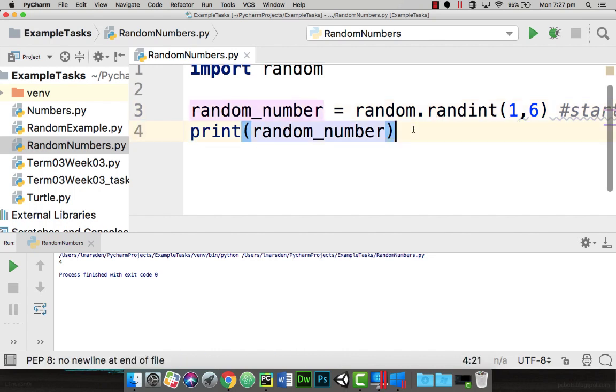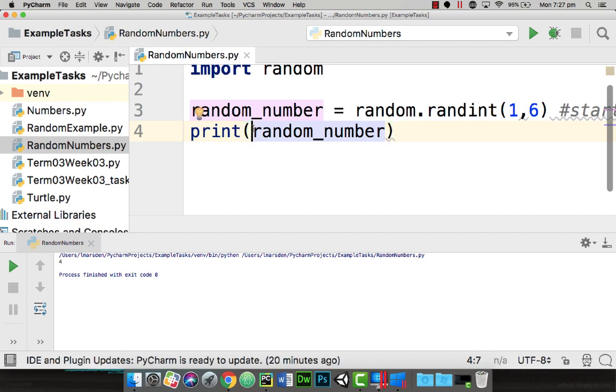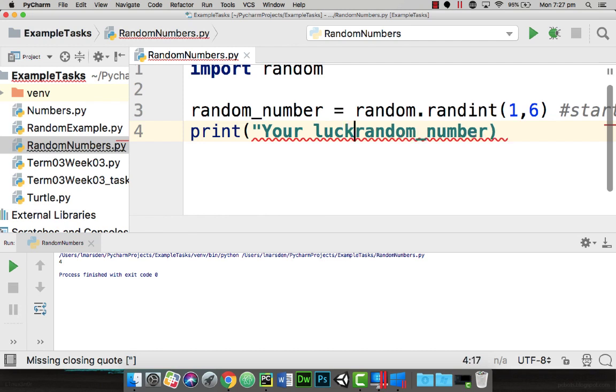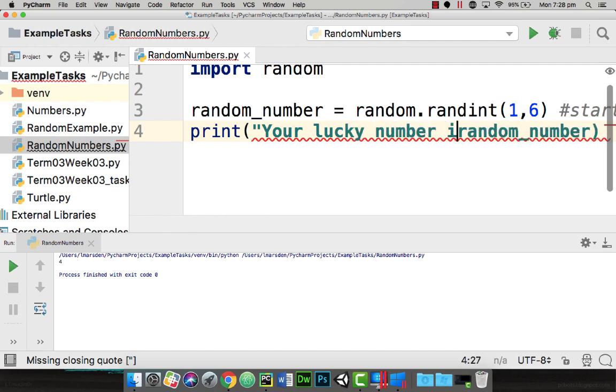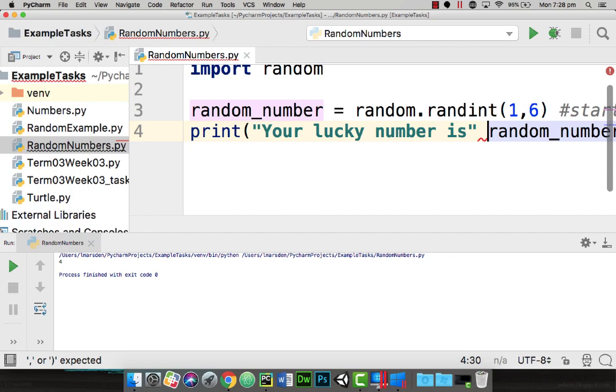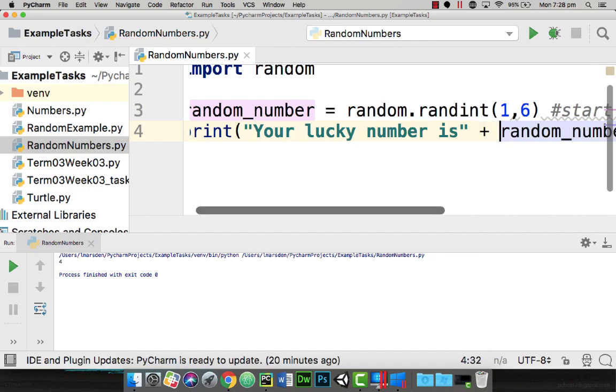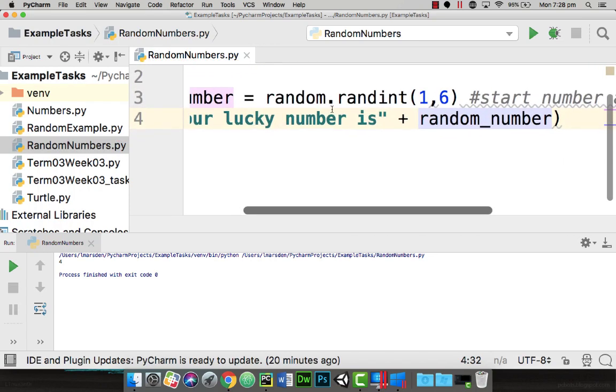Now if we were to display what your lucky number is we'll need to actually change our output strings. Say your lucky number is and end the quote and then we need to concatenate this with a plus sign and because random number is actually an integer and we know this by randint,